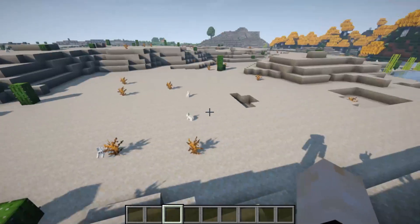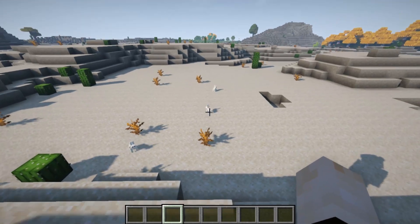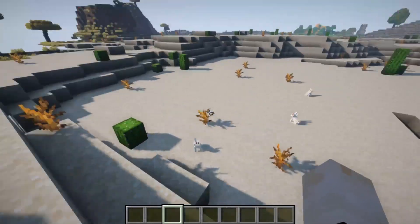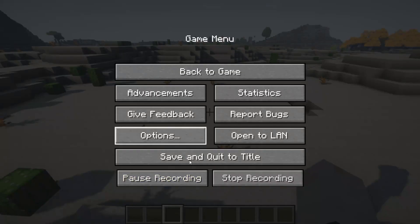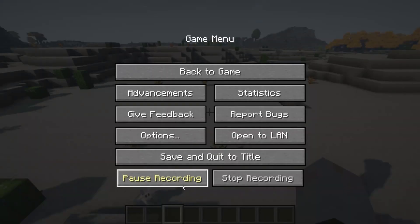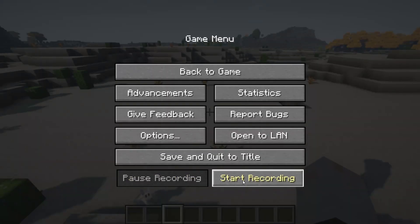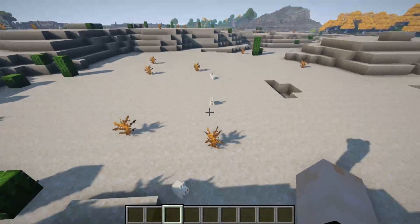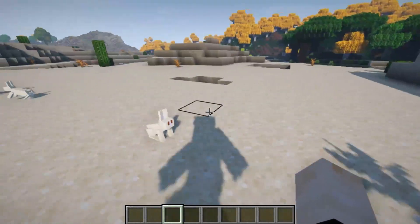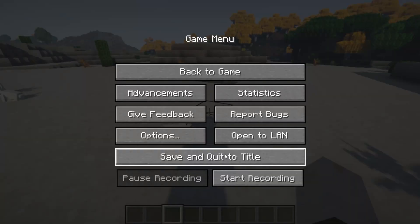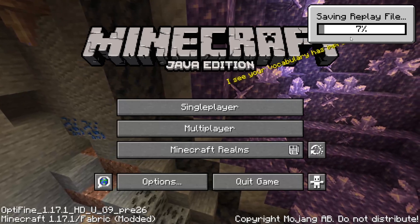In the replay viewer itself, we can speed up, slow down, everything like that. Once you've done recording or you want to pause and come back to it later, you can either just press pause and resume, or press stop. Once from there, you can carry on doing some extra things. Once we save and exit our world, this saving replay file will pop up.